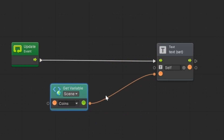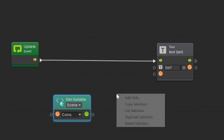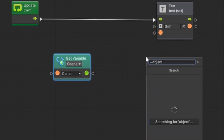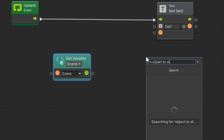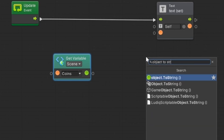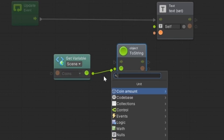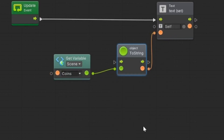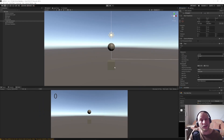We want to use the update. But that will not work directly — we need to convert this scene variable from object to string using 'Object To String'. You see green to green and orange to orange. Let's save it, close it, and let's see what will happen.